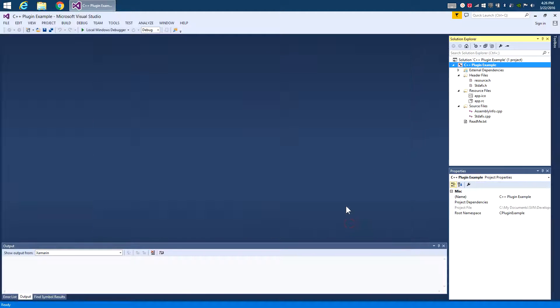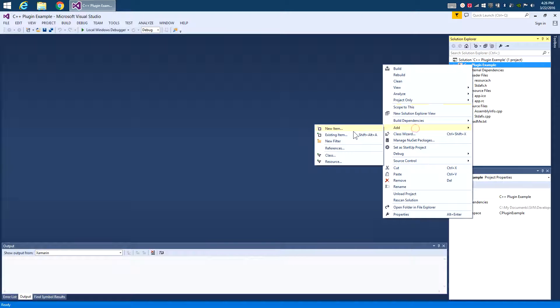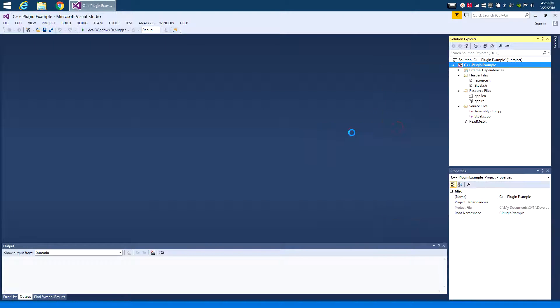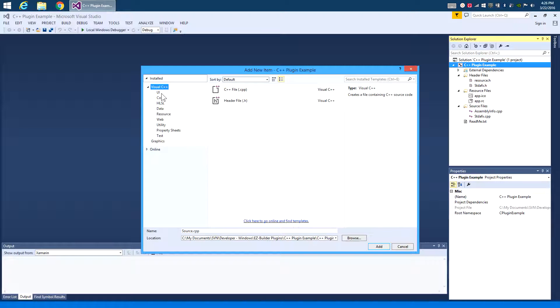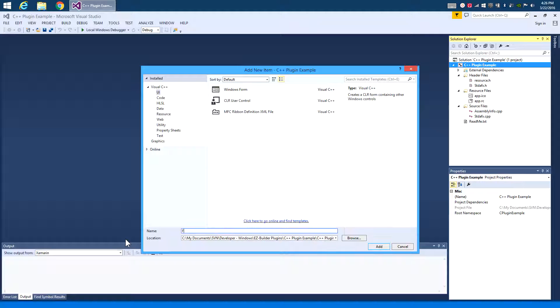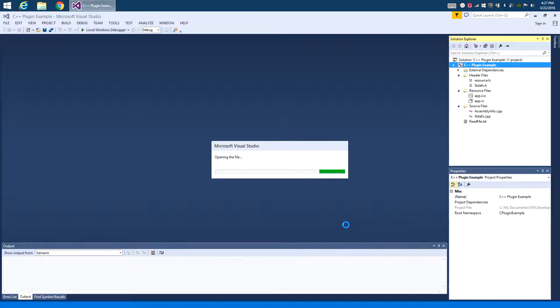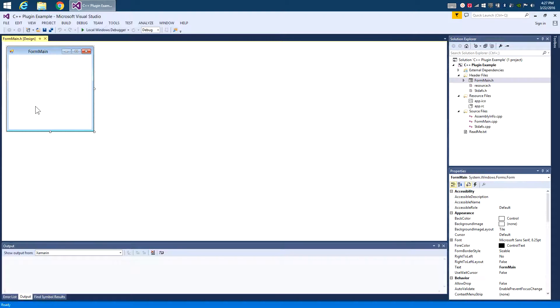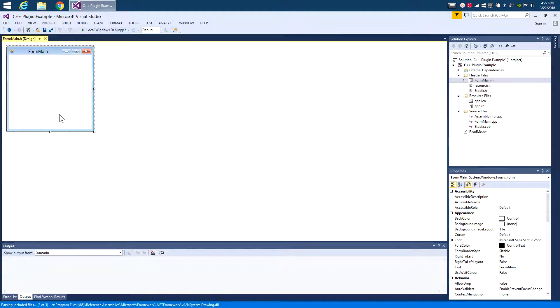There we go. Now, let's create our first form. So we're going to go into the add new item here, and we're going to go to UI and create a Windows form. Now let's give it a name. We're going to call this form main, click add. And there's our form, and you can see it's using the default colors for Windows, the gray background and everything. It's pretty ugly, but that's OK.